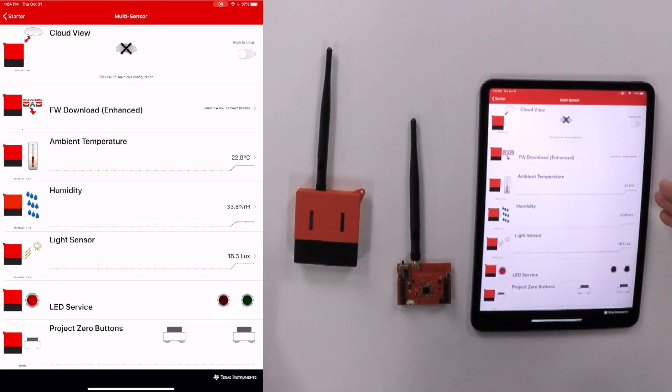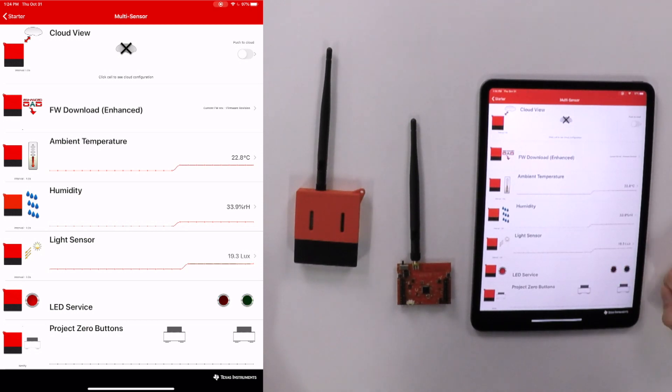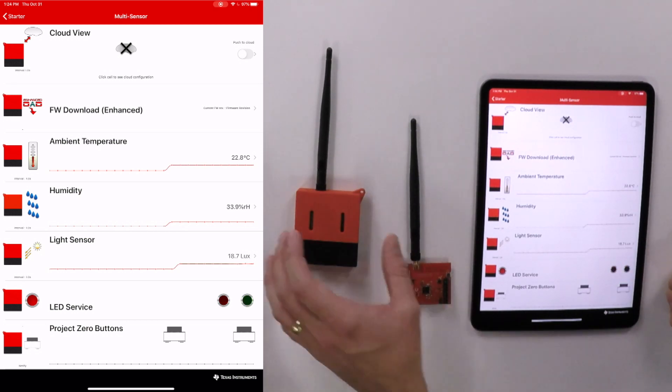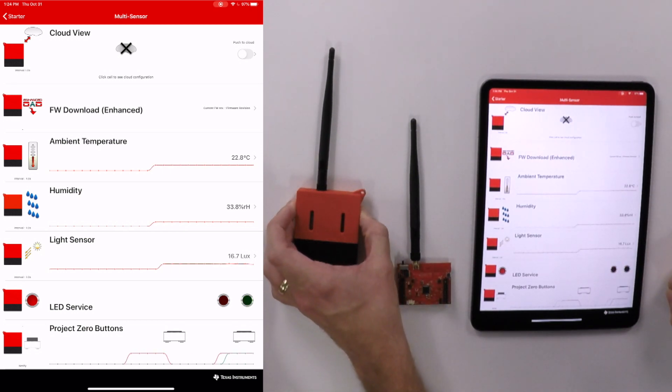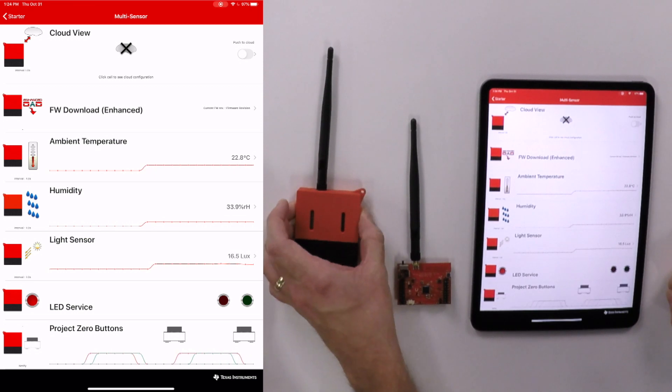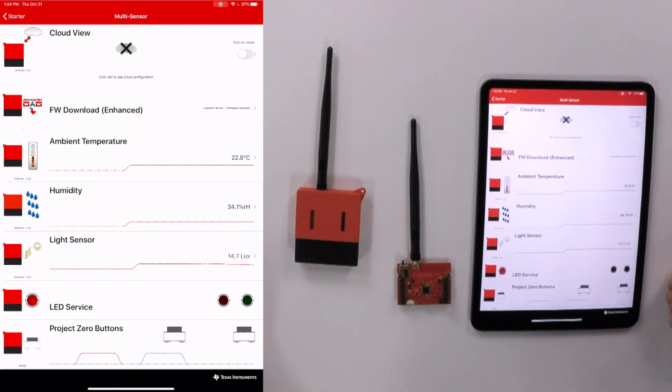So we can see ambient light, humidity, ambient temperature. We can control the LEDs on the launchpad sensor tag from the mobile app. We can toggle those on and off. Nice. We can also view button presses. So in the app, we can see when we're pressing a button on the kit, just showing that communication back and forth. Love it.